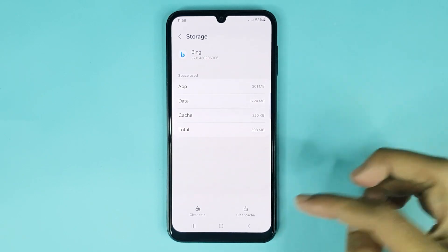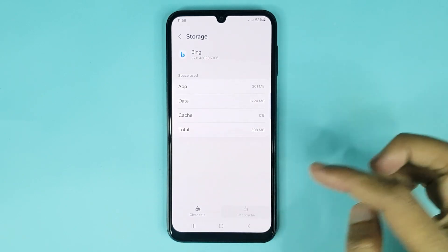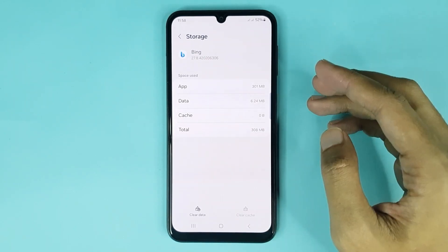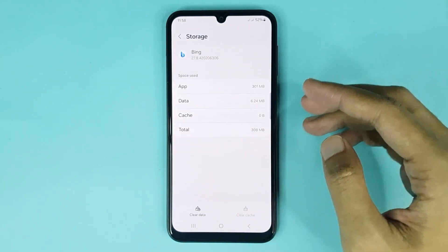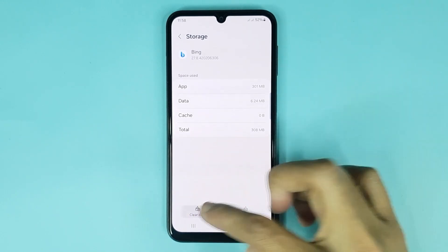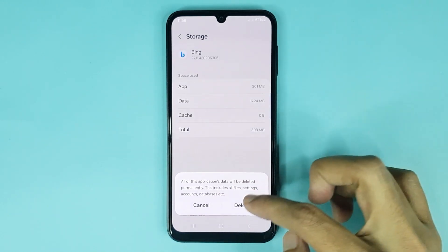From here, if you want to clear cache, just tap here and it's done. If you want to clear data, just tap Clear Data, then tap Delete and it's done.